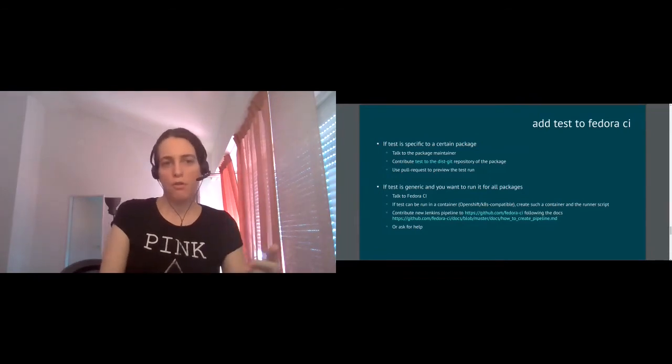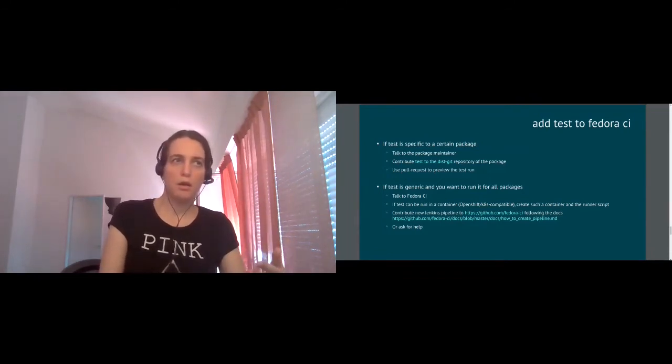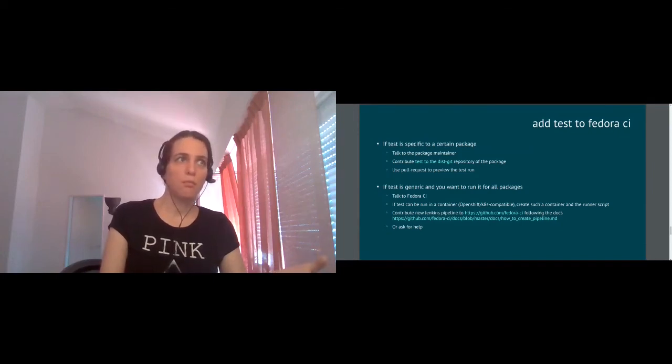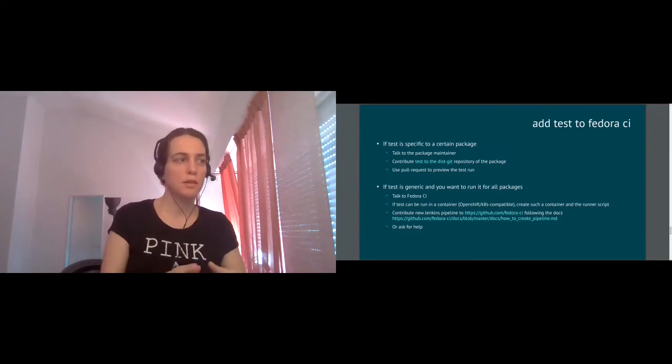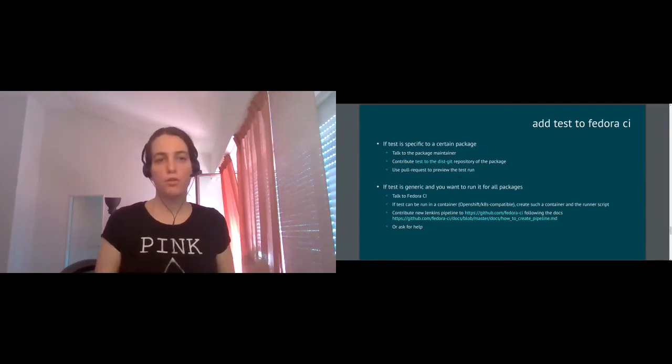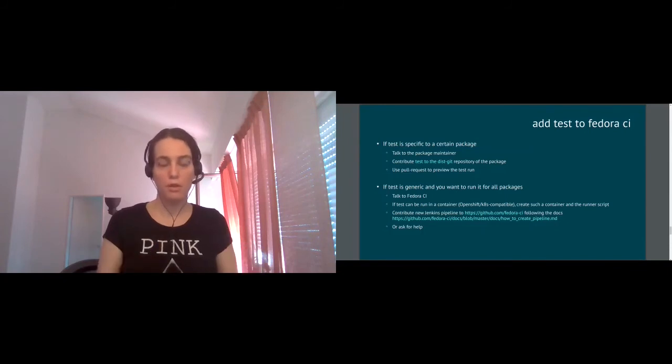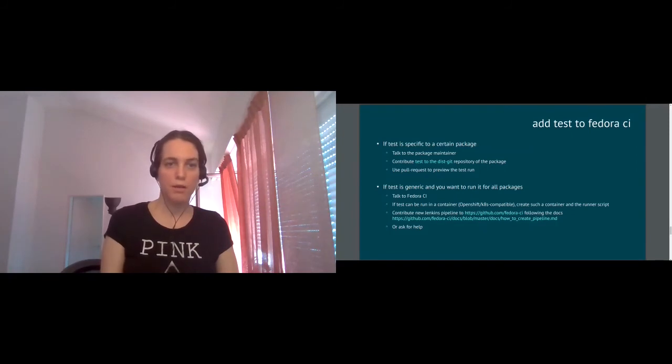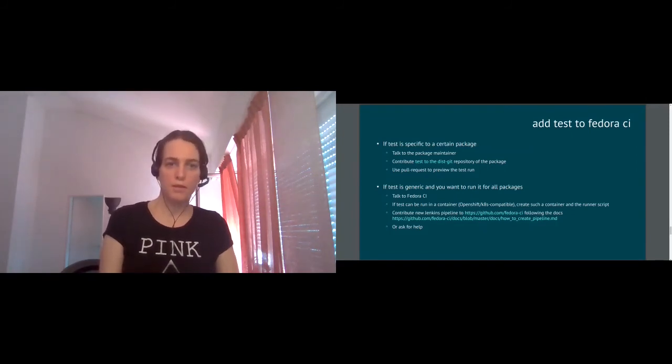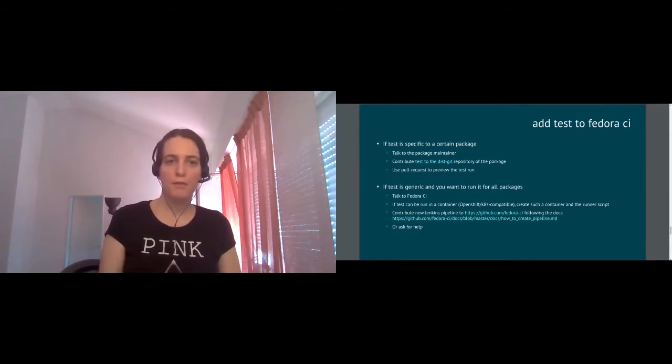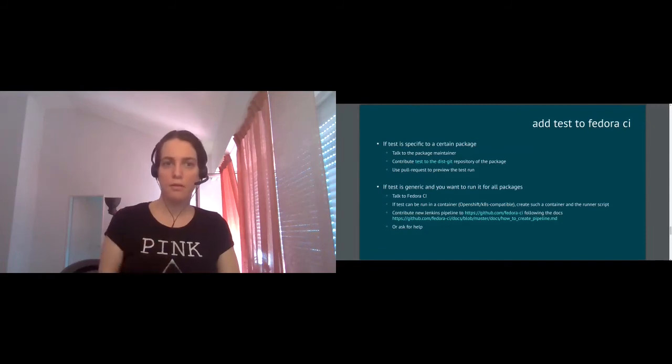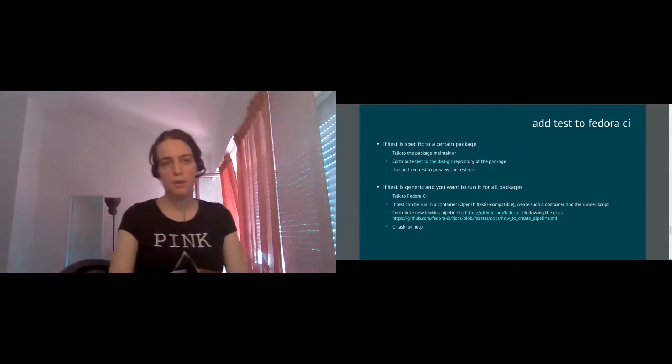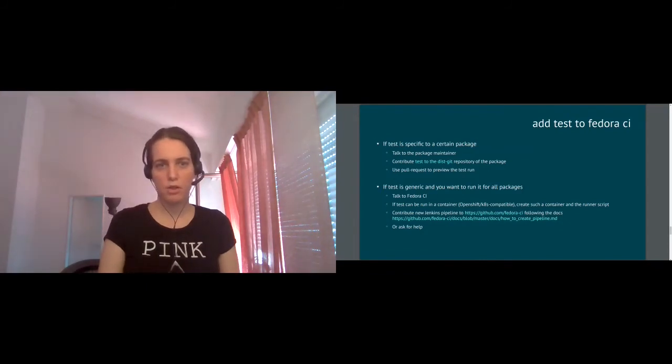If you have an idea of a generic test which might be, I don't know, checking build requires and not just requires like RPM DepLint does or checking consistent version in between some packages, whatever logic you feel like you'd like Fedora to have enforced, then if this check is simple enough to be run in a container environment, which means it's not exactly that simple because we run virtual machines in container environment as well with no problem. So if you have a test which can be run as a script in virtualized, containerized to a virtual machine environment, then we now have resources and possibility to implement it as a part of Fedora CI generic checks.